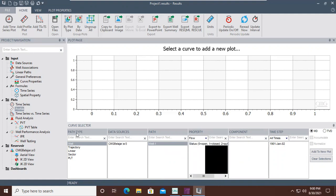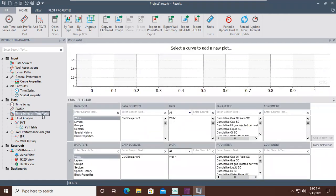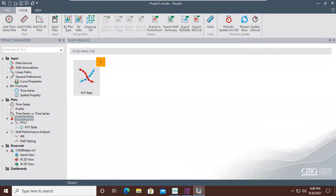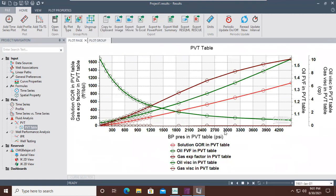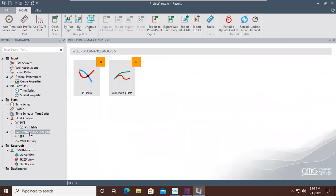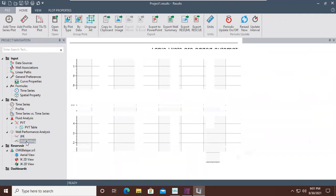We also have flow stages: open, close, or automatic. We have time series versus time series so we can arrange our plots as per our requirement. There is also fluid analysis with PVT and PVT table, and well performance analysis with IPR and well testing.